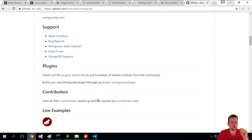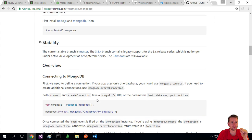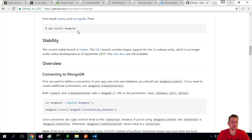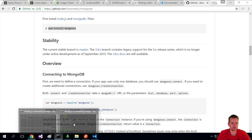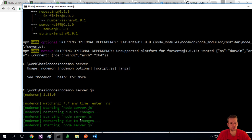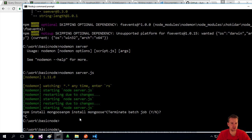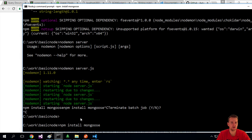On GitHub you can see some examples on how to use Mongoose. Notice NPM installed Mongoose. We have to shut our server down this time because we're actually changing something, so we do NPM install Mongoose.